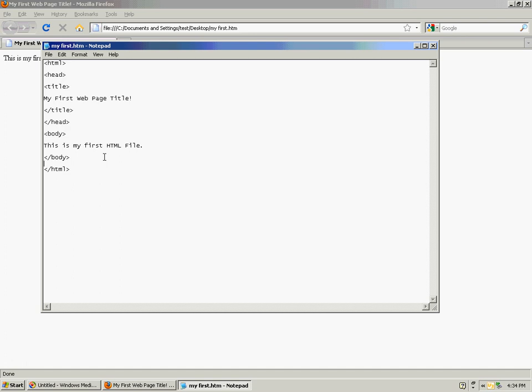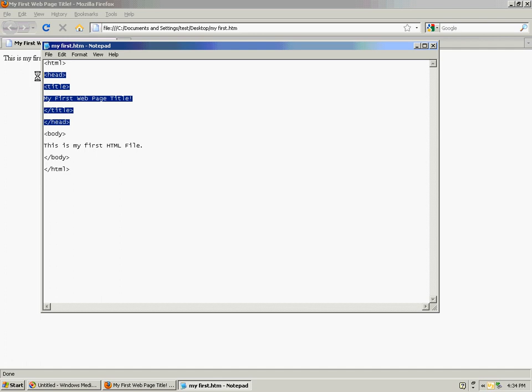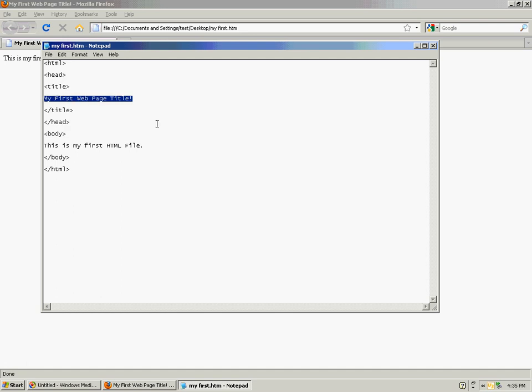So just to recap, a title is created by using an opening and closing title tag, and those two tags go between the opening and closing head tags in your HTML file. And what goes inside the opening and closing title tags becomes the actual title of the webpage.